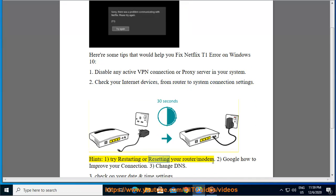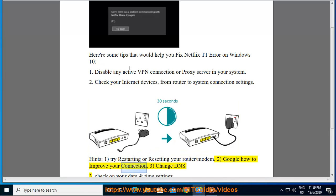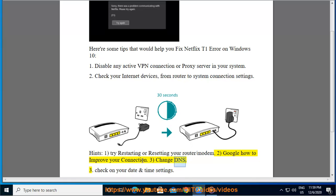Try restarting or resetting your router or modem. Google how to improve your connection. Change DNS.